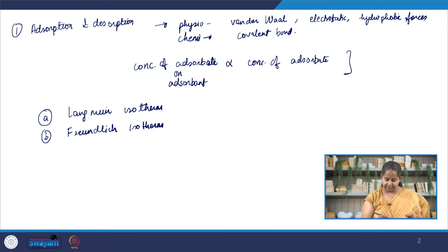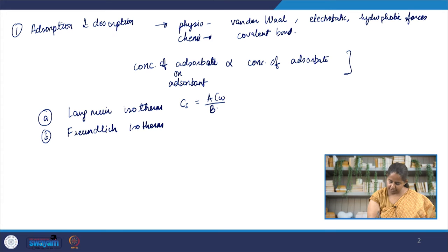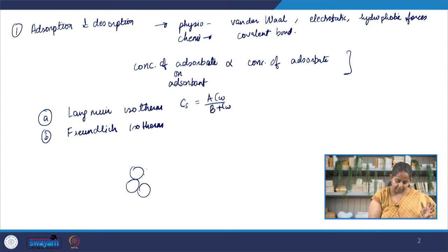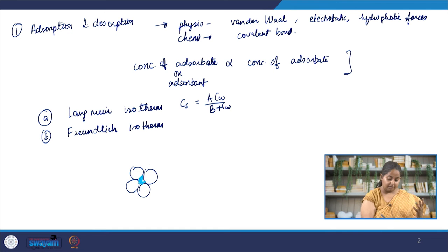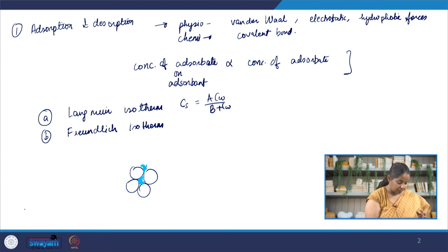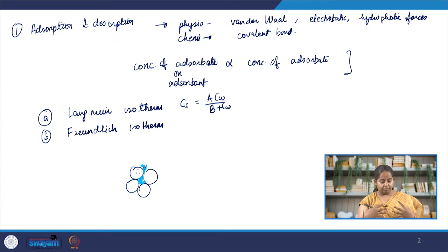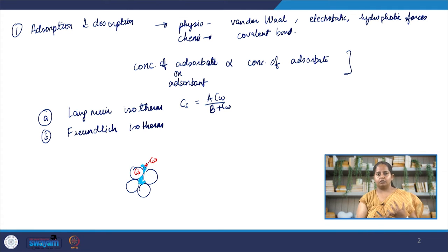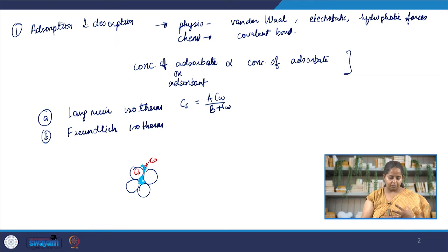The Langmuir isotherm looks like this: Cs equals ACw divided by BCw, where S is concentration on the solid and W is concentration in the water. For example, we have soil particles with water in the pore — Cw is the contaminant concentration in water and Cs is the contaminant adsorbed on the soil grains. This is not a linear system. A and B can be found empirically by experimentation or by calculation, but mostly by experimentation.